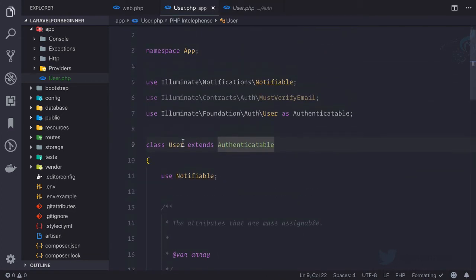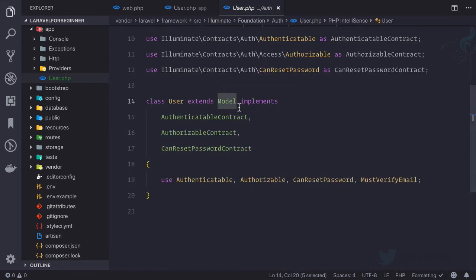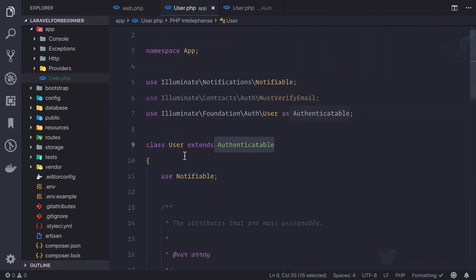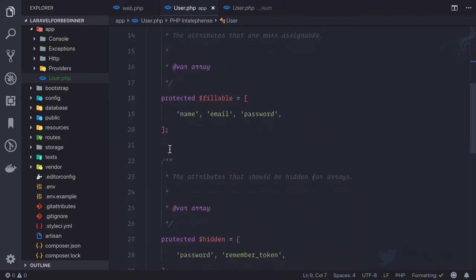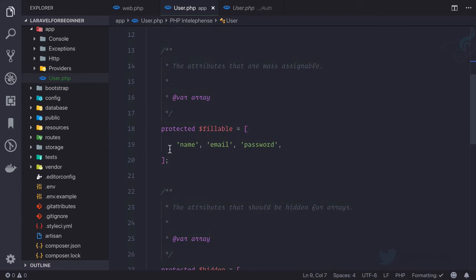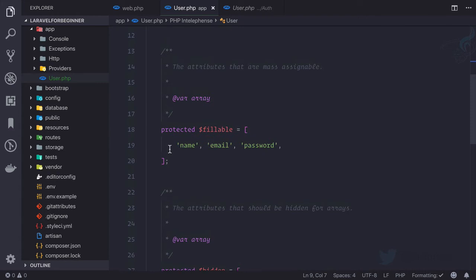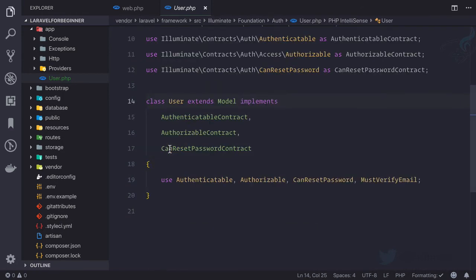So simply this user class is extending authenticate table which is actually extending model. Means this user is a model, and this means this can interact with database. This can do everything related to database. So this is M, the model.